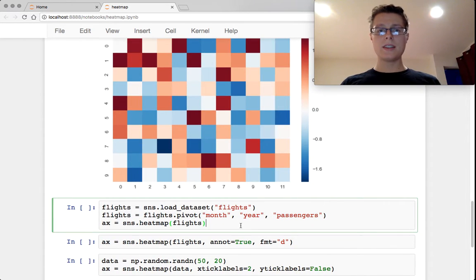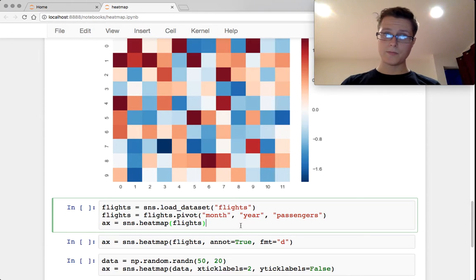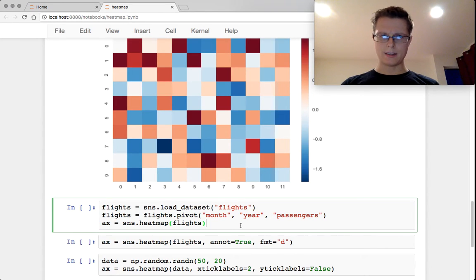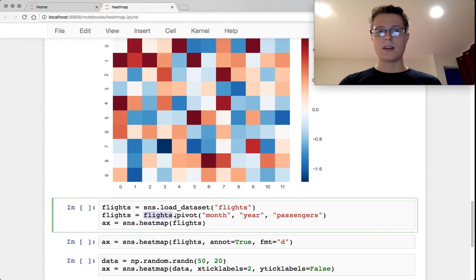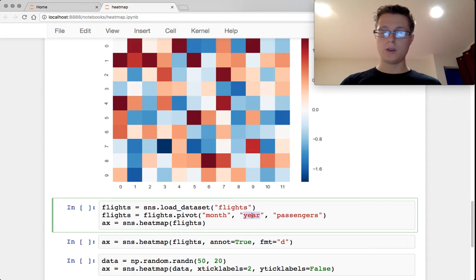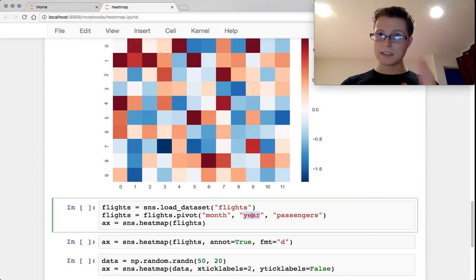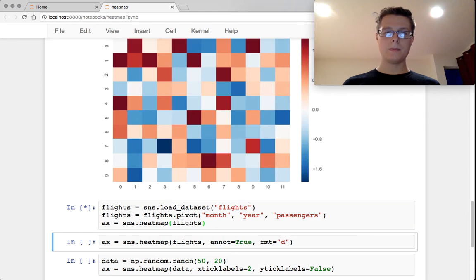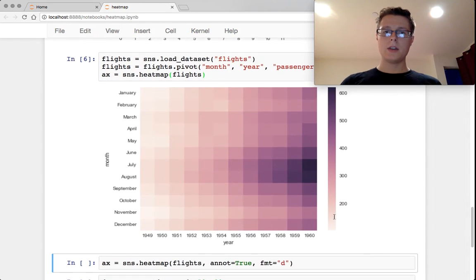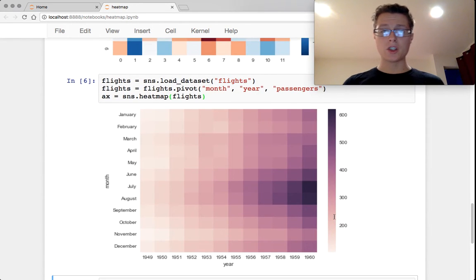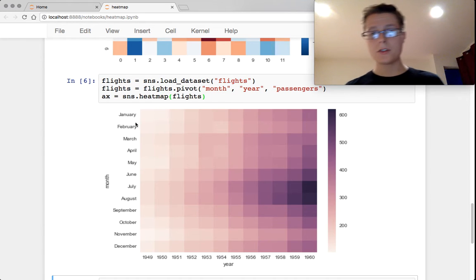So as I was saying before, you need to use pivot tables if you actually want to go ahead and use a data frame with a heat map. So you just go ahead and you take your data frame, you dot pivot, you specify the two axes that you want to pivot on and you specify what you're counting. So this is looking at passengers over years and over months.